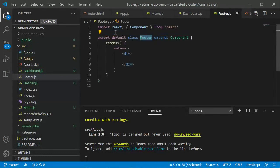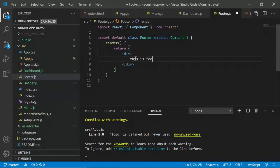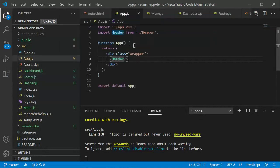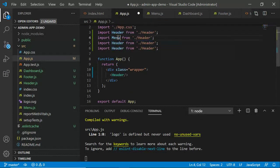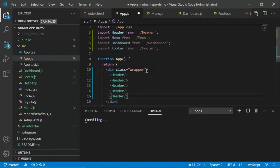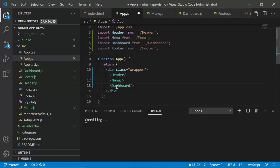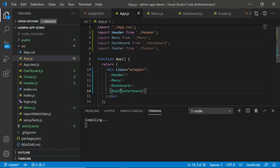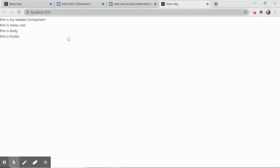Go to app.js and import all four components: Header, Menu, Dashboard, and Footer. Inside the wrapper div, place them in order — Header, Menu, Dashboard, then Footer. Save and rebuild. You should now see all four components rendering on the page. The component structure is finalized.